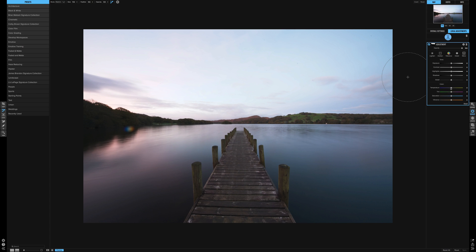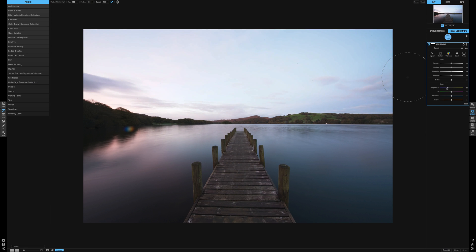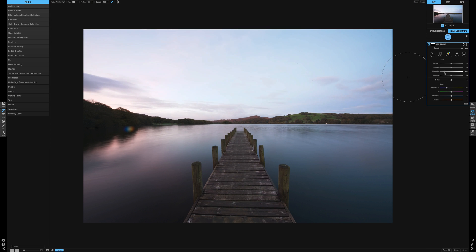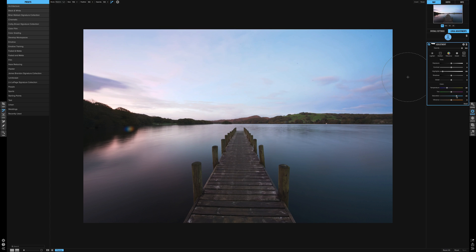We can then change any of the settings on here. There we go, so we've made it a little bit more blue. Let's say recover some of the highlights and saturate the color a little bit. And there we go, all we've done is adjust the top part of the image.